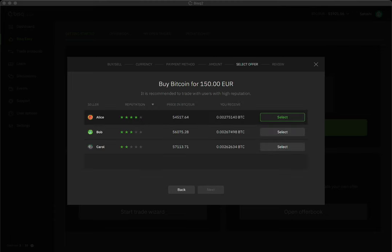The Trade Wizard will present you with offers from Bitcoin sellers that match your currency and payment choices. Review these sellers' reputation scores and prices and select the offer that's best for you.